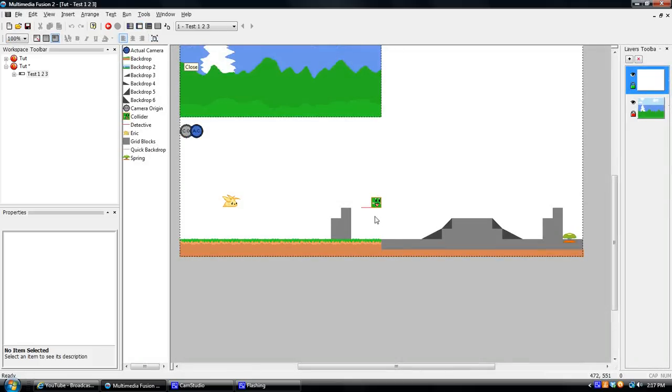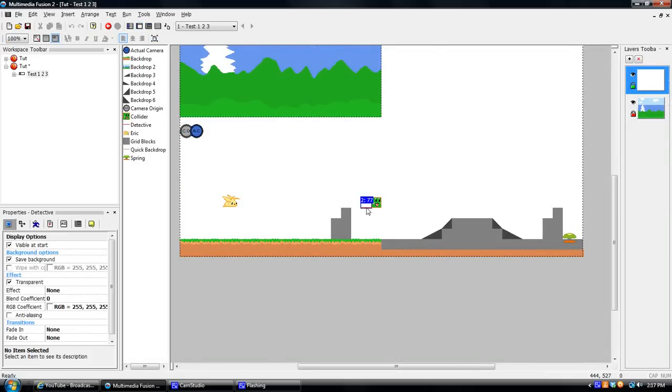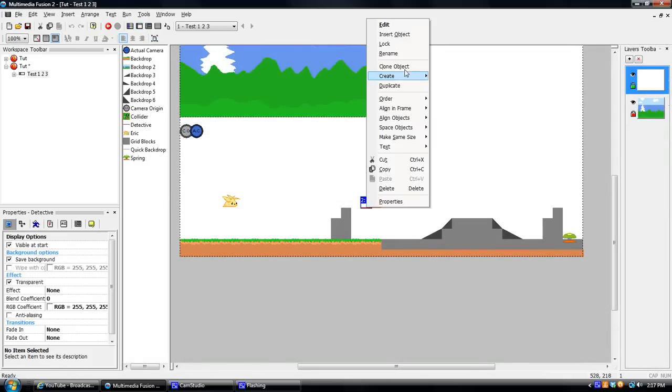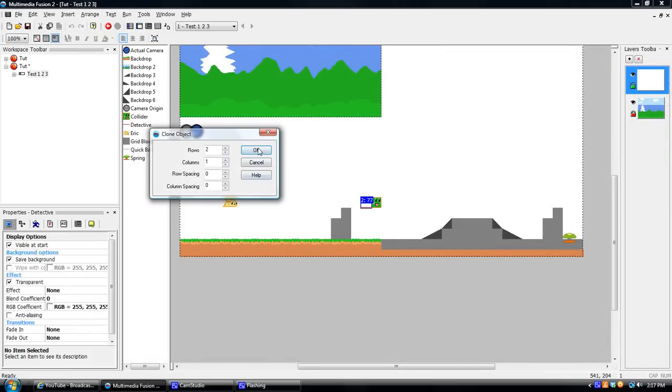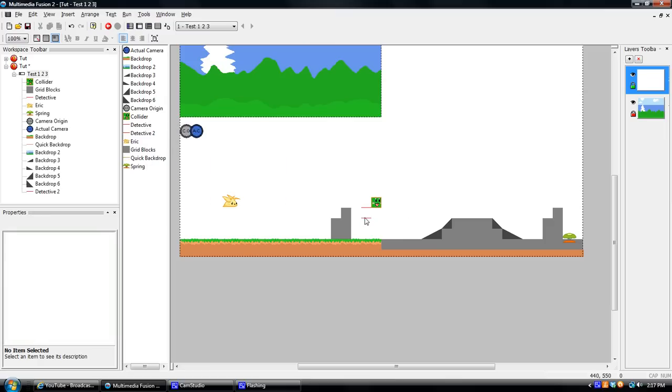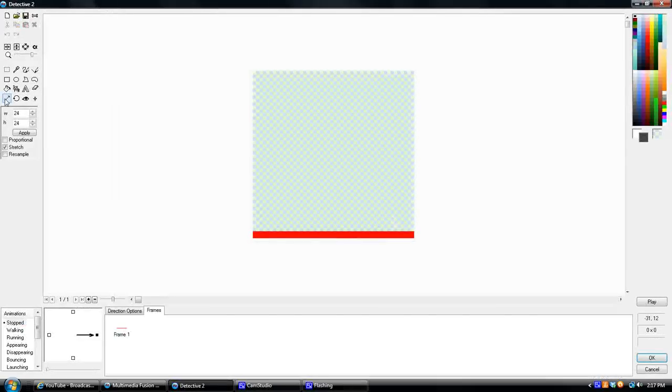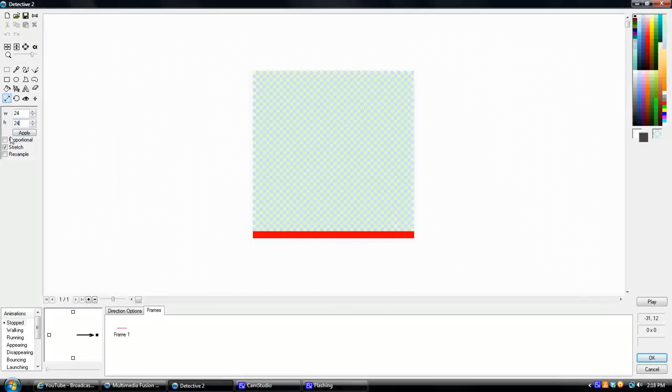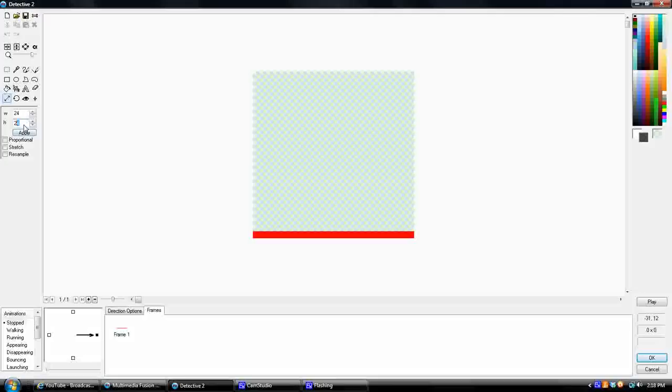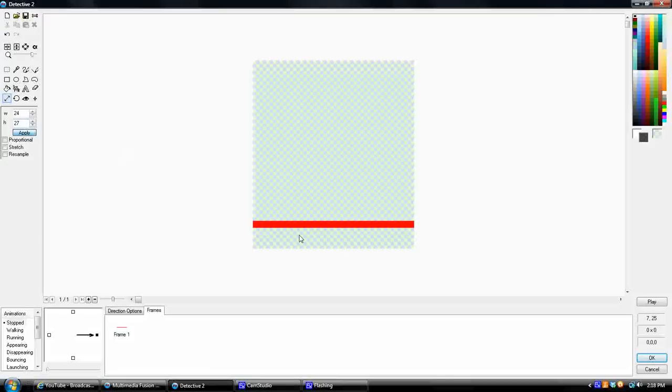Okay. First change. Take this. Clone it. It'll just be called Detective 2. That's okay. Just leave the name. You can rename it if you want, but you don't have to. We're going to go in here to the size. It was 24 by 24. Uncheck stretch. 24 by 24. But I'm going to change the height to 27. Just hit apply.